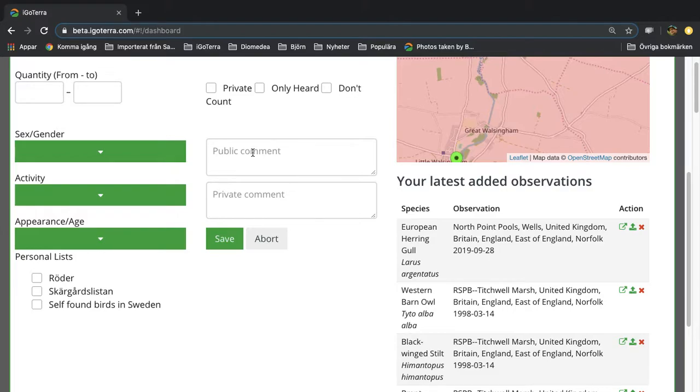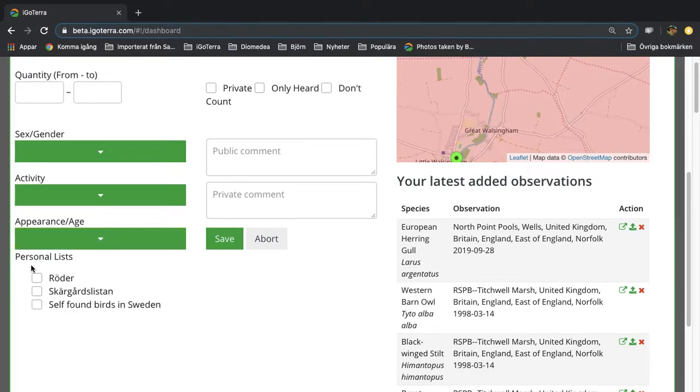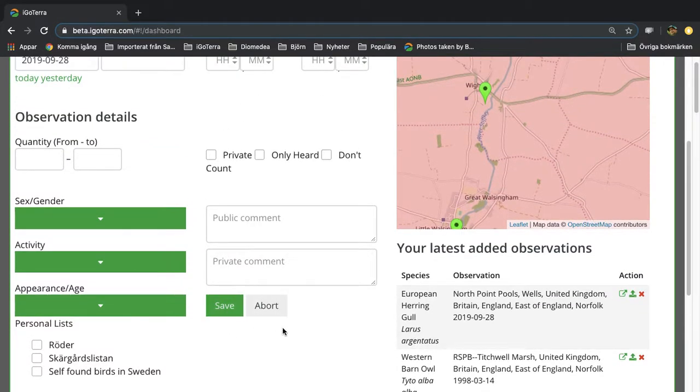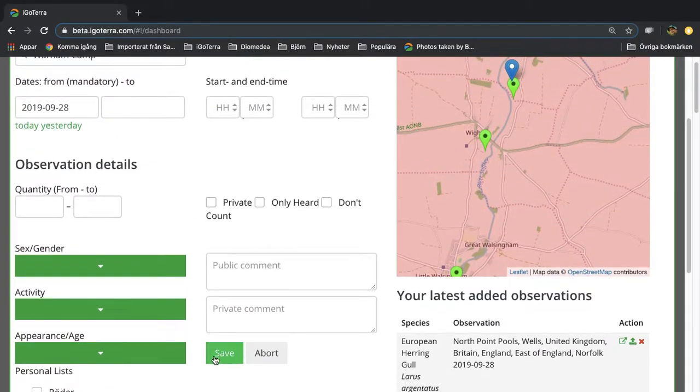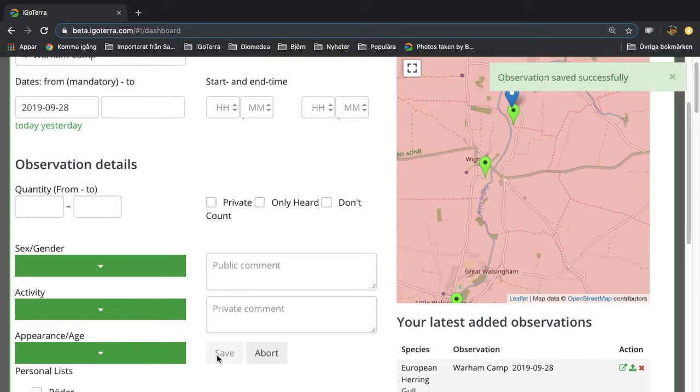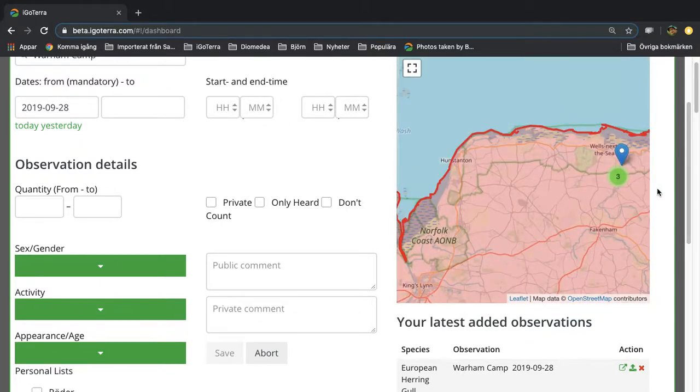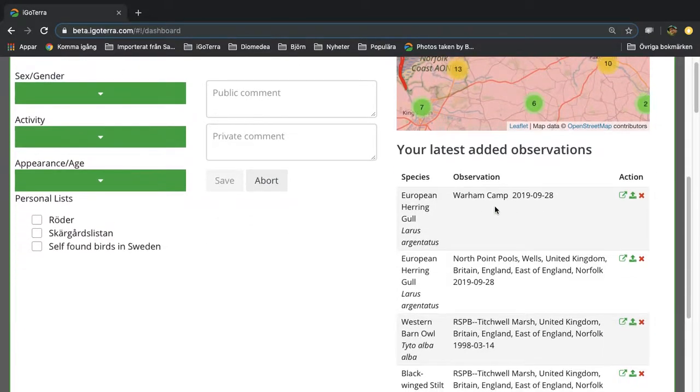You can also enter a public comment that is visible to all other iGoTerra members. You can also enter a private comment that is only visible for yourself. You can also connect your observation to some special personal list that you may have predefined, and then you just click save this observation. The observation is saved successfully and it shows up here.